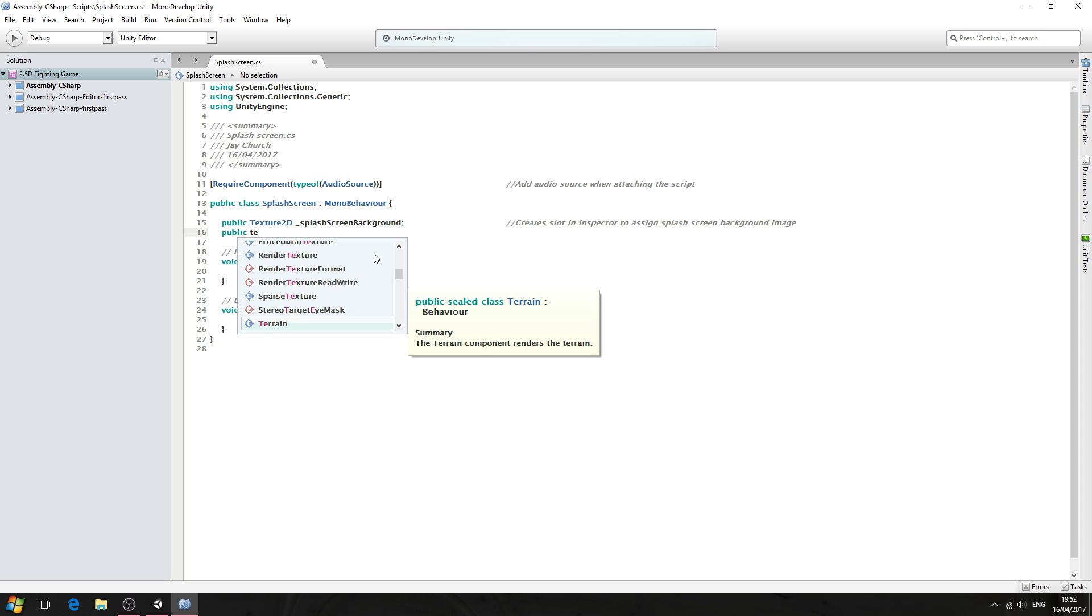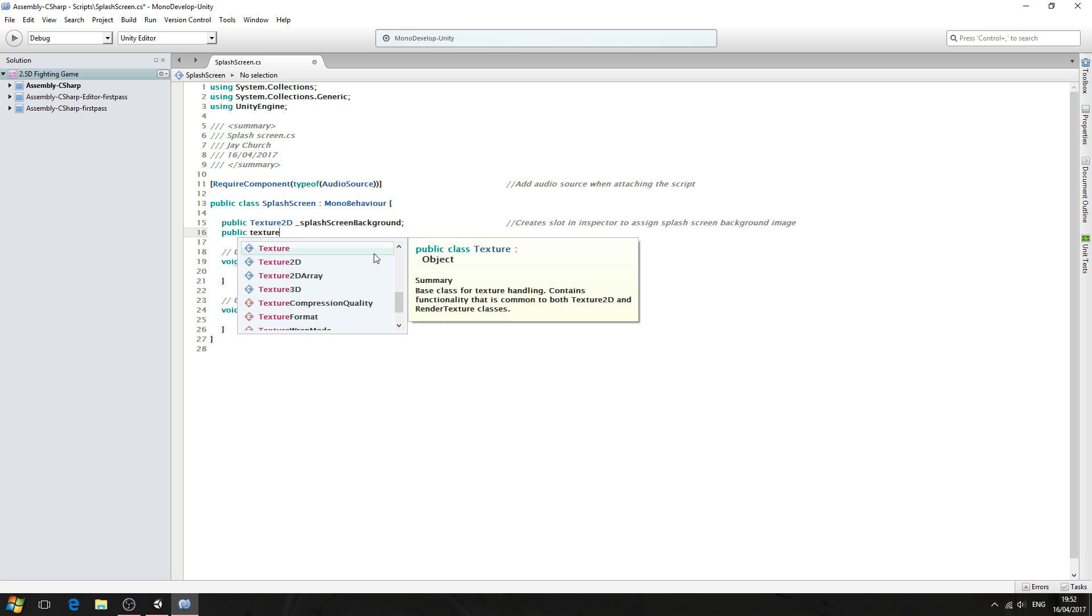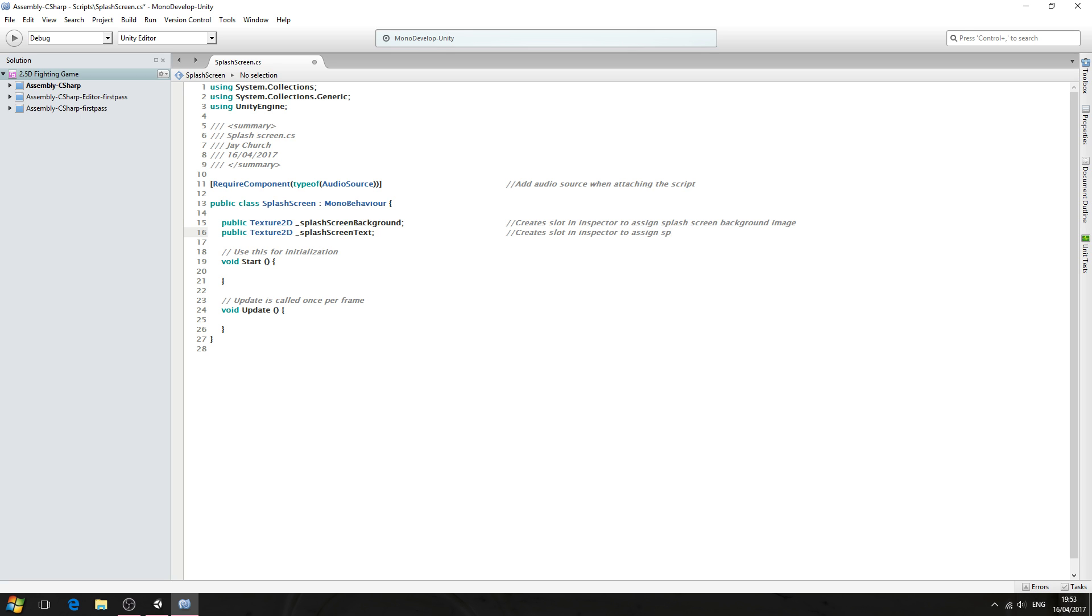Public and of type Texture2D again, underscore, and we want splashScreenText. Again we'll close the line off. Into the comments, and as before, create slot in inspector to assign splash screen text.